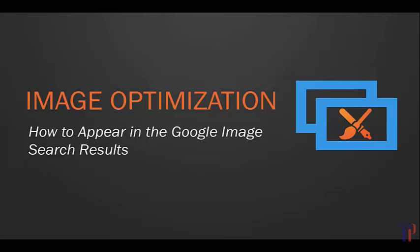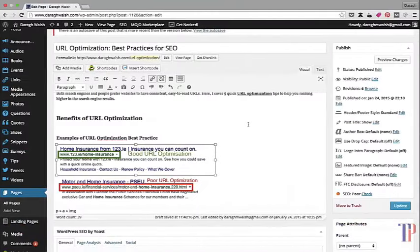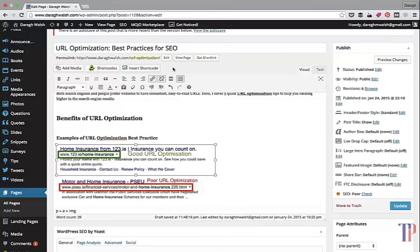So let me show you a couple of quick things about how you can optimize your images. If we return to the example article that I'm publishing in WordPress here about URL optimization, you can see that I've added in two images.